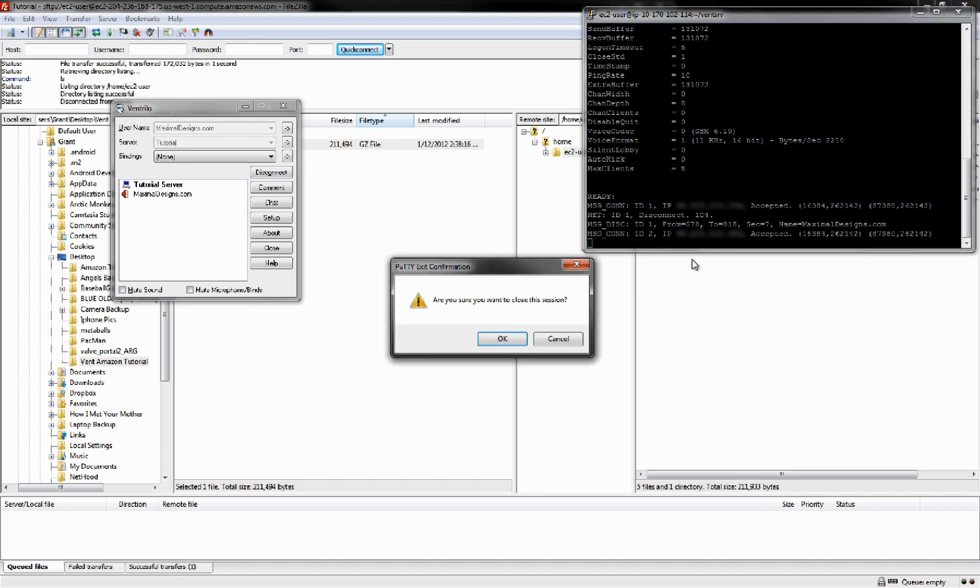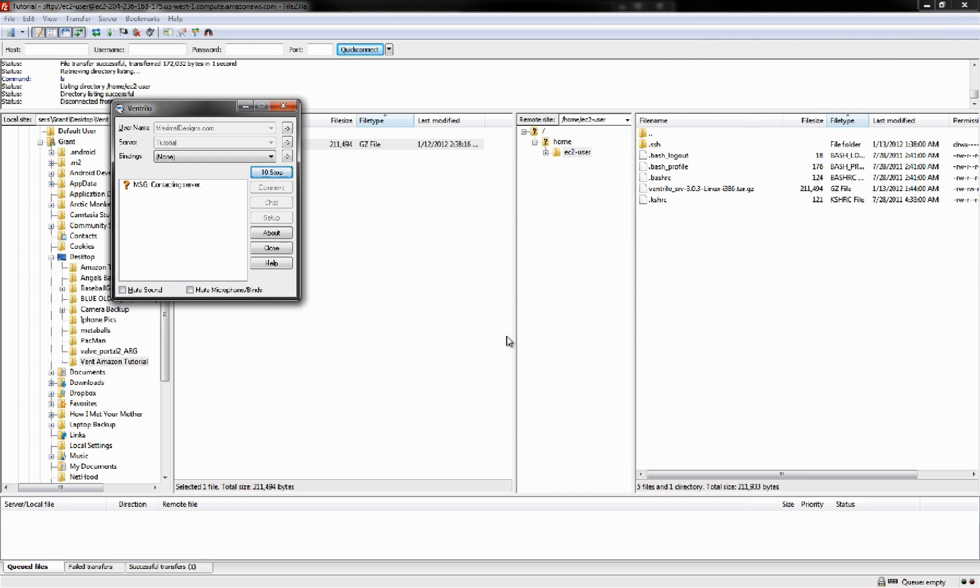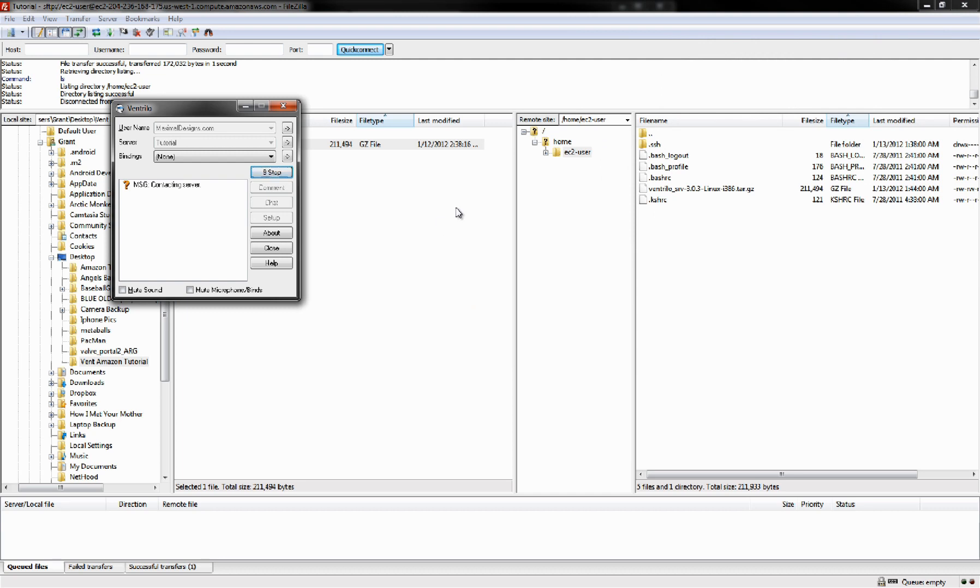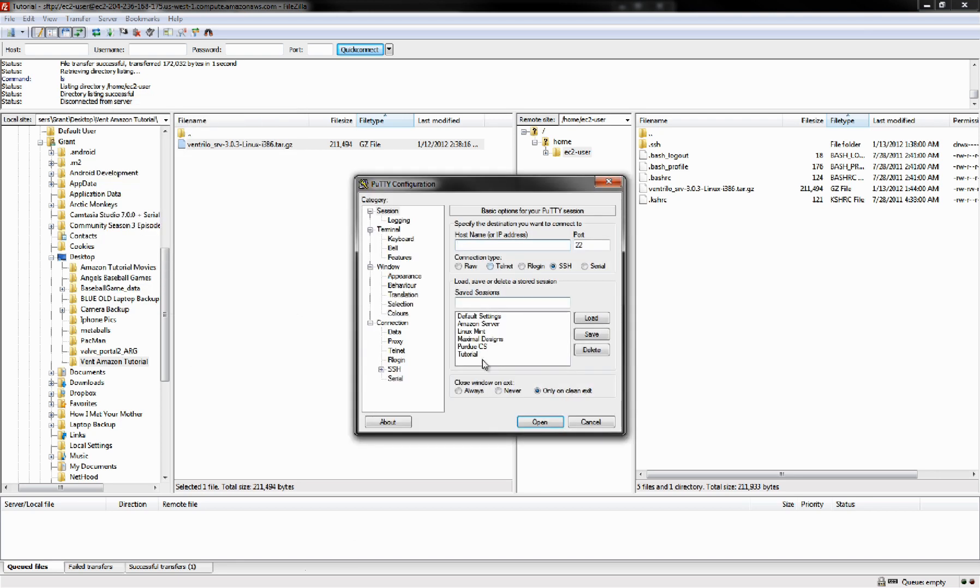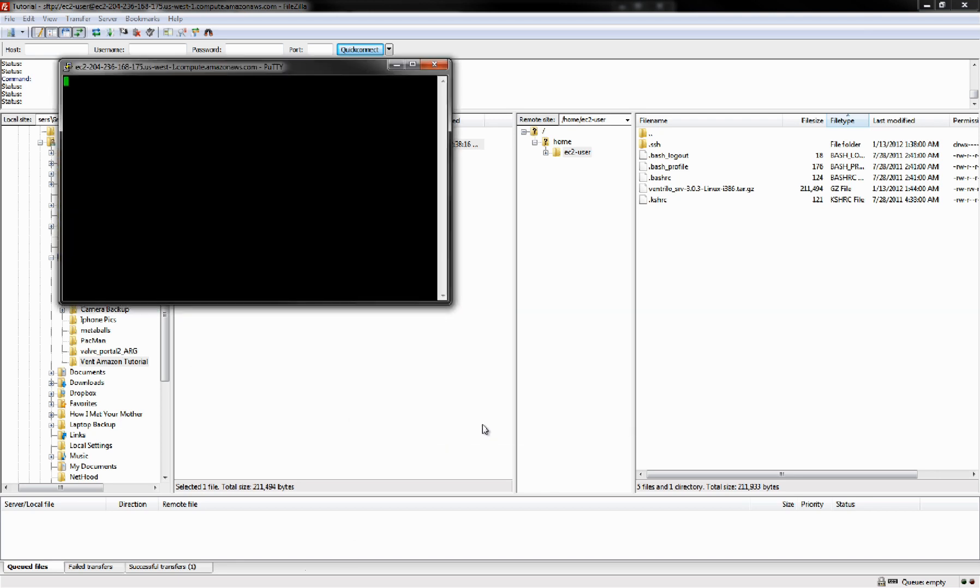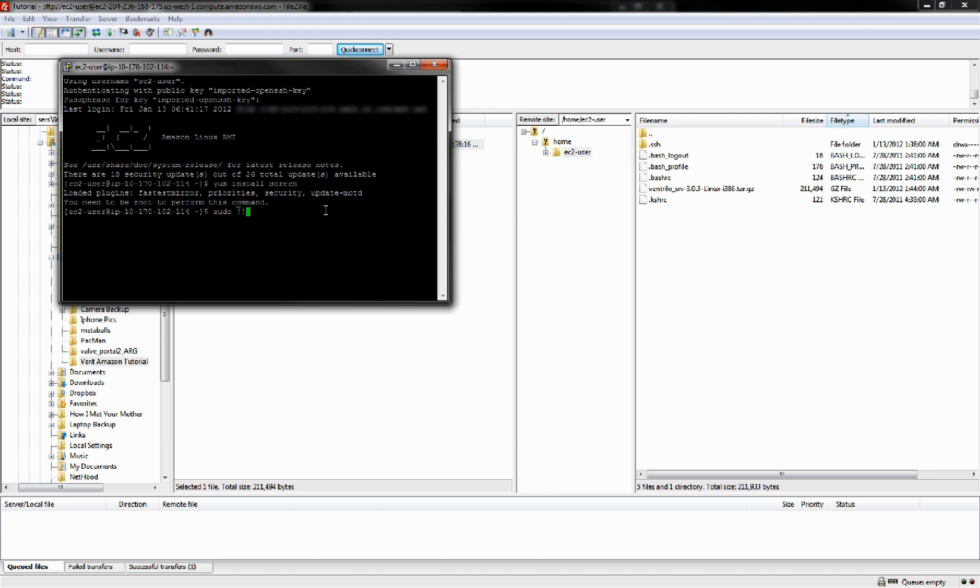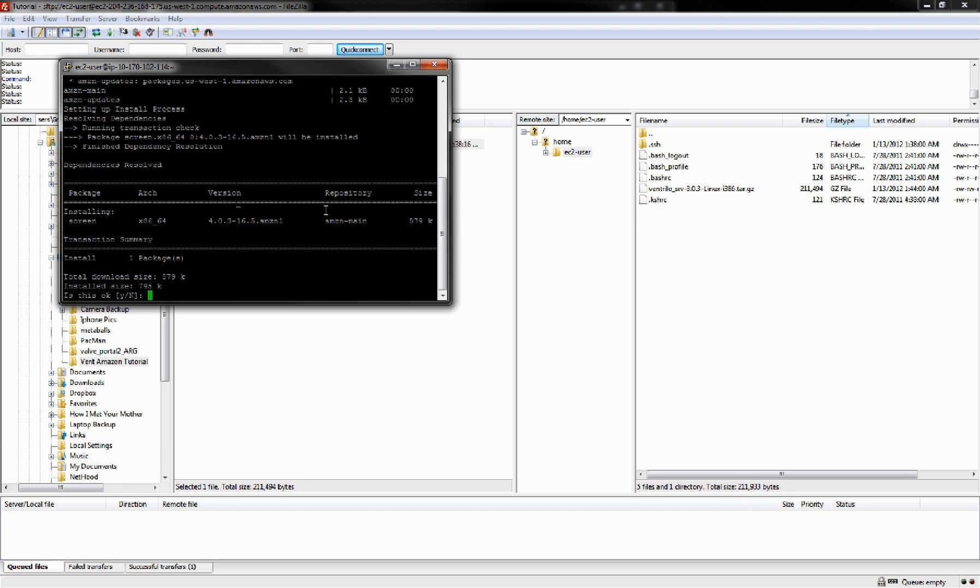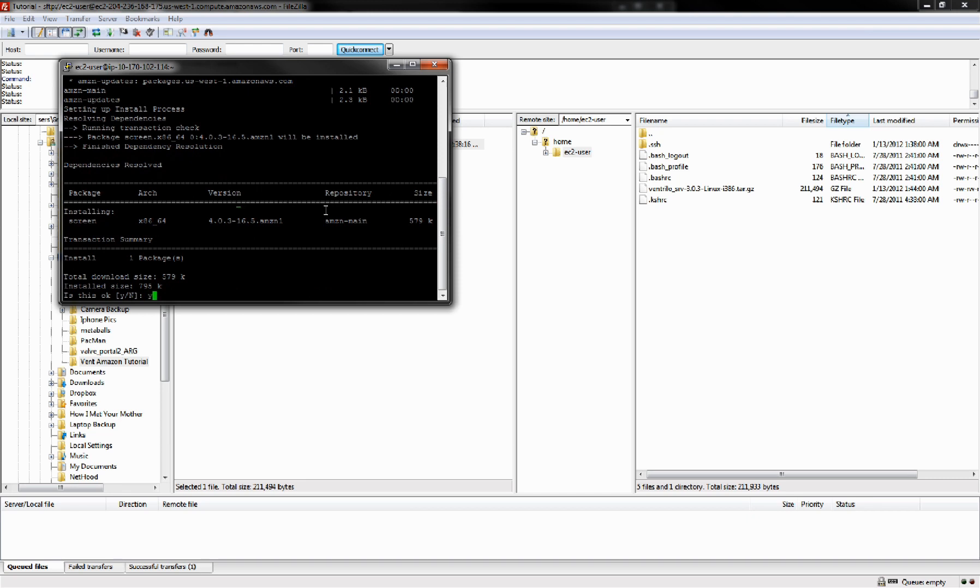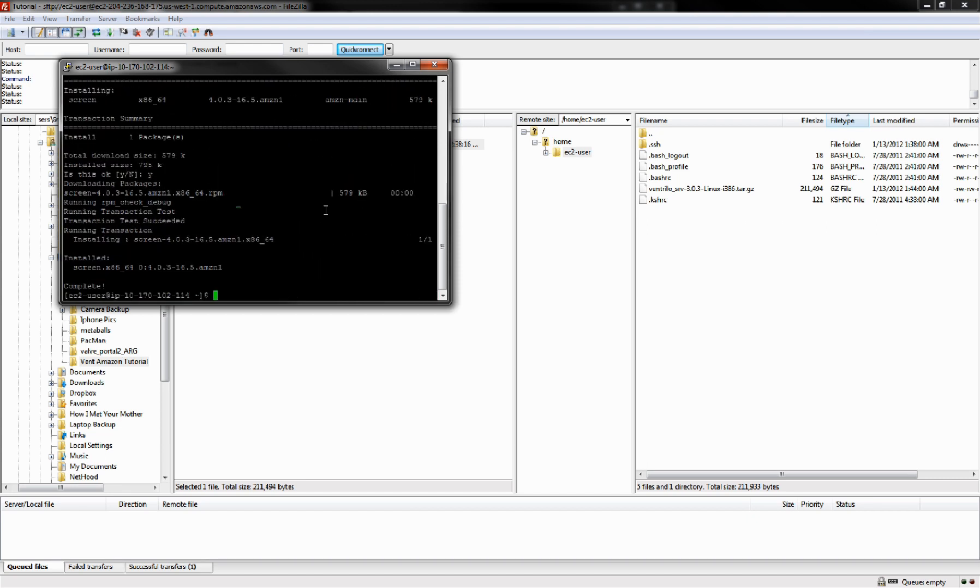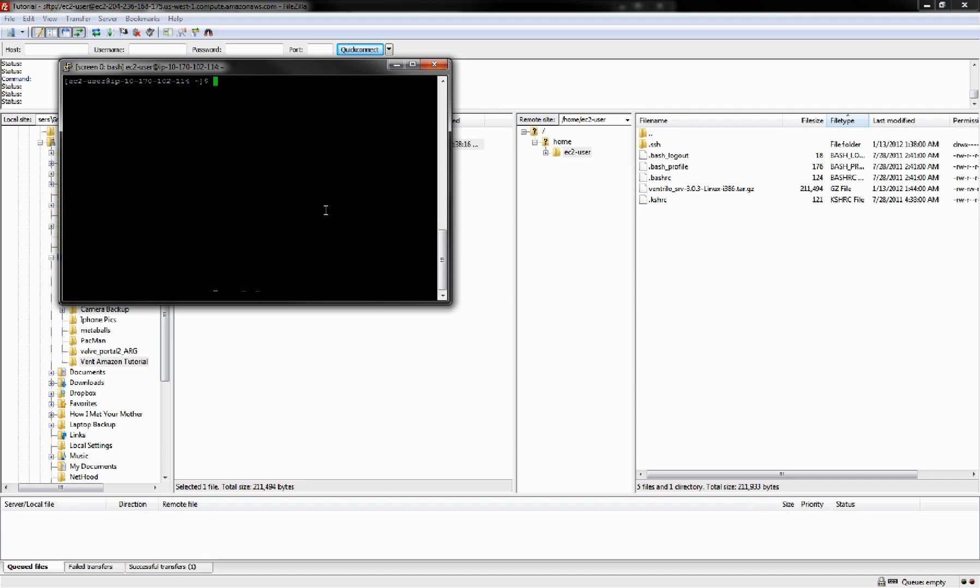Once you have that setup, we have one small thing that we still need to fix. If you're connected to the server and you close out your terminal, we lose the actual server. Quick and easy way to fix that is open up Putty again and load that saved session. We're going to install screen. What screen does is it allows you to keep running programs even though your terminal's not open.